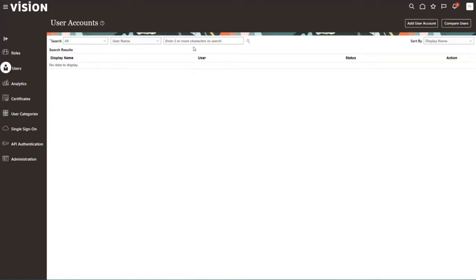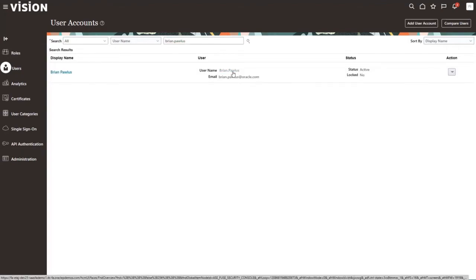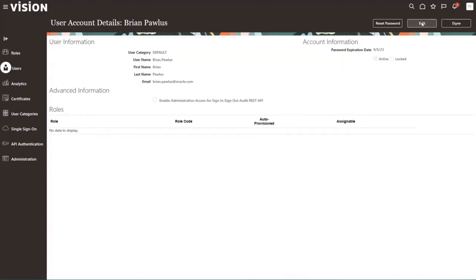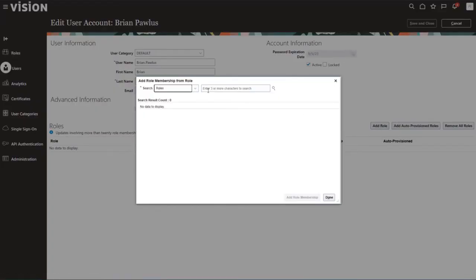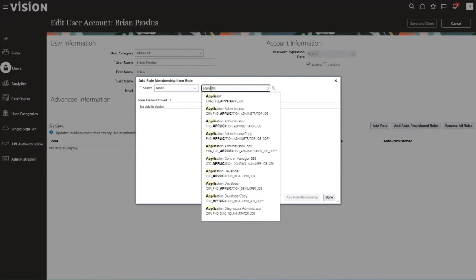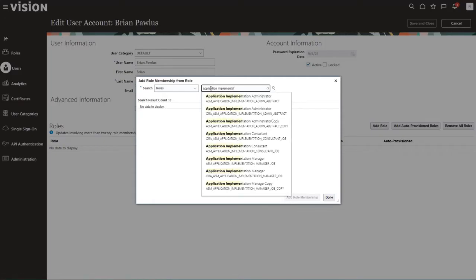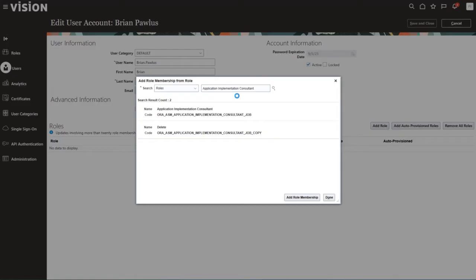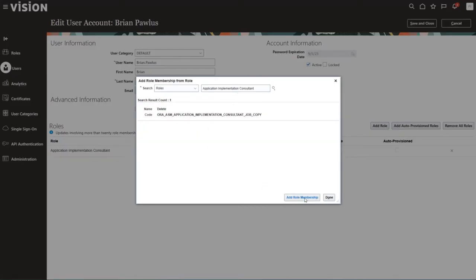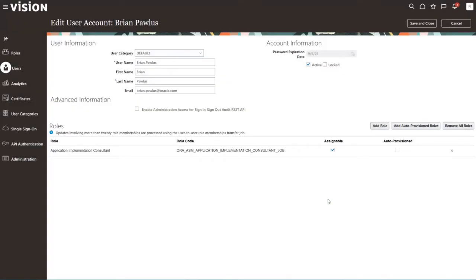Then we're going to search for the user that we want to assign this role to. We'll select the user, edit this user, and then click Add Role. We want to add the Application Implementation Consultant role, so we'll search for that. It's the top one — select it, click Add Role Membership, and then done. We can save and close.